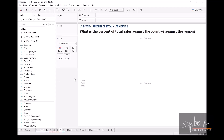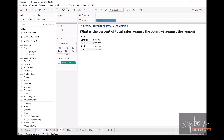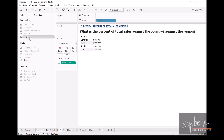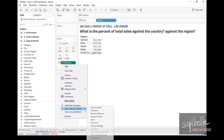For example, if we bring over region and display the sales — drag sales onto text — then go to the analytics tab and add the total by double-clicking on totals. Go back to the data tab, and here we can add the table calculation for our sum of sales. On the drop-down, select quick table calculation, then percent of total.